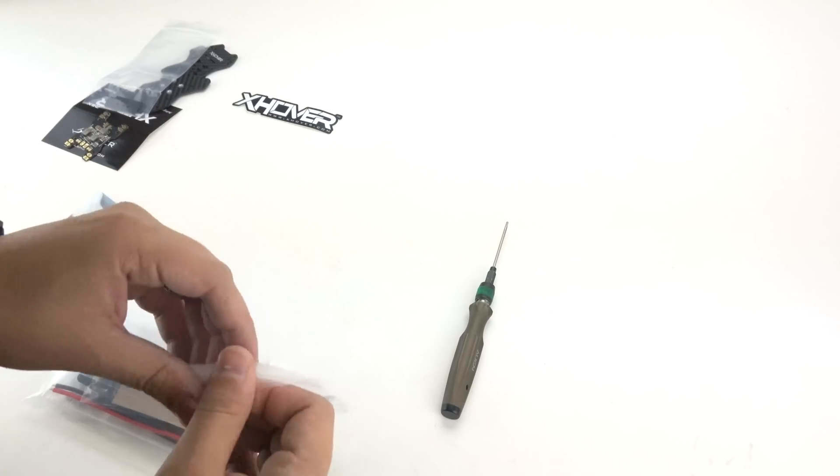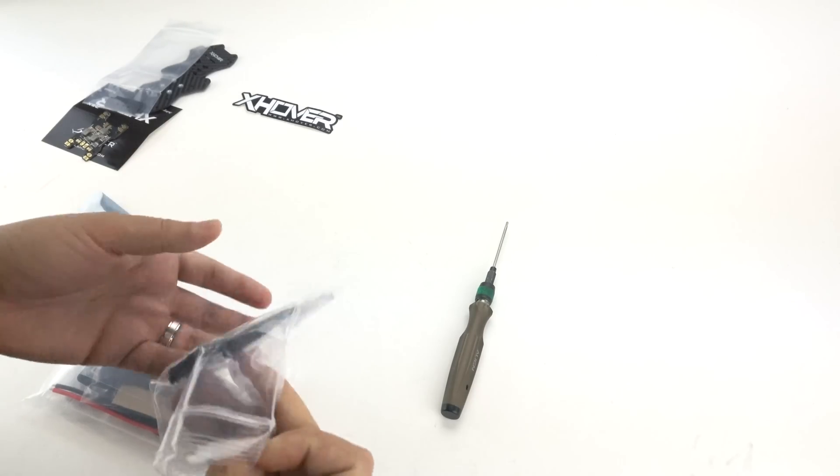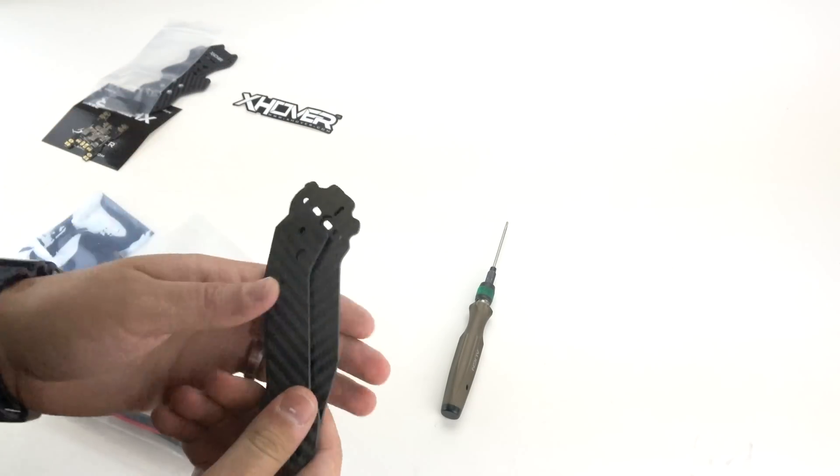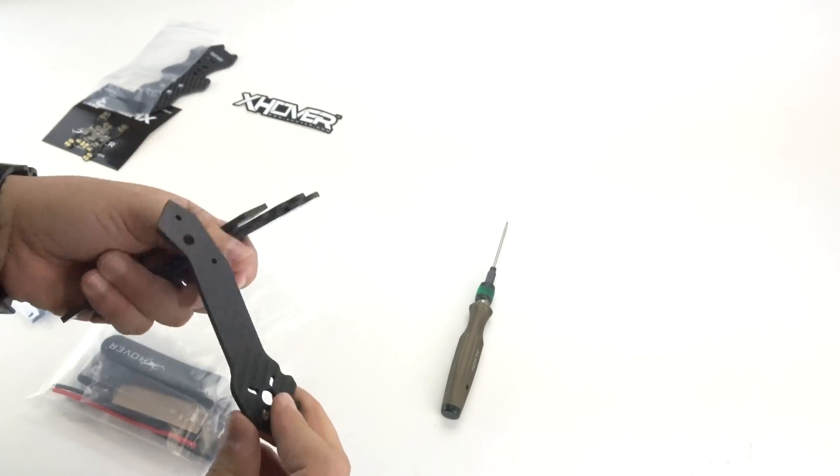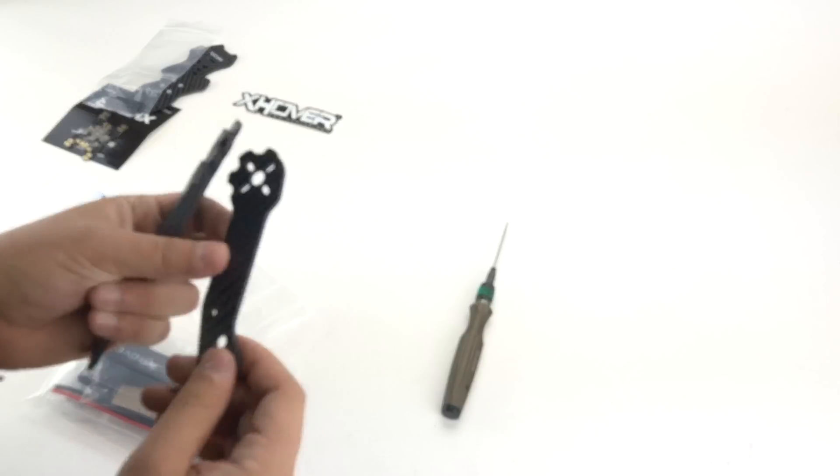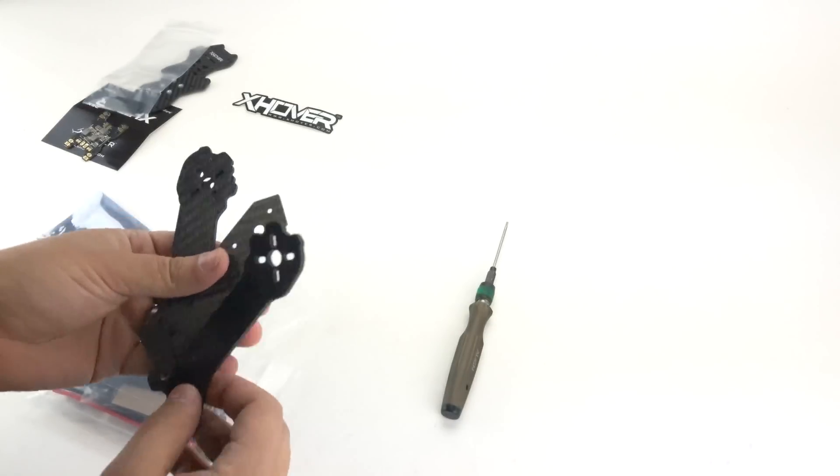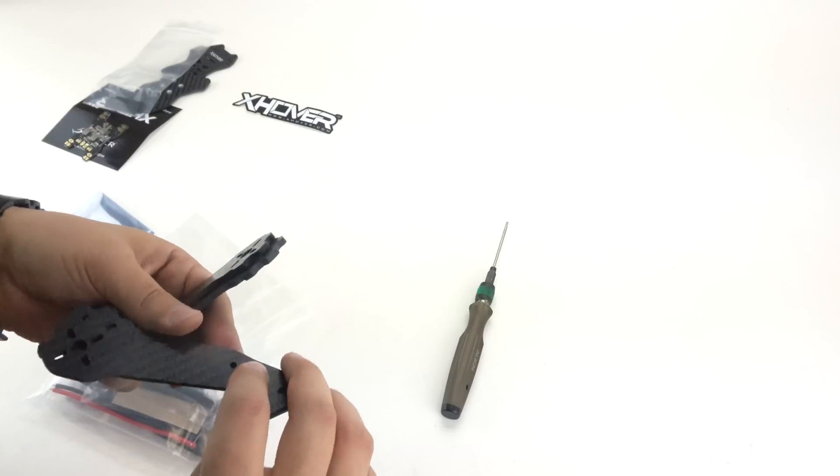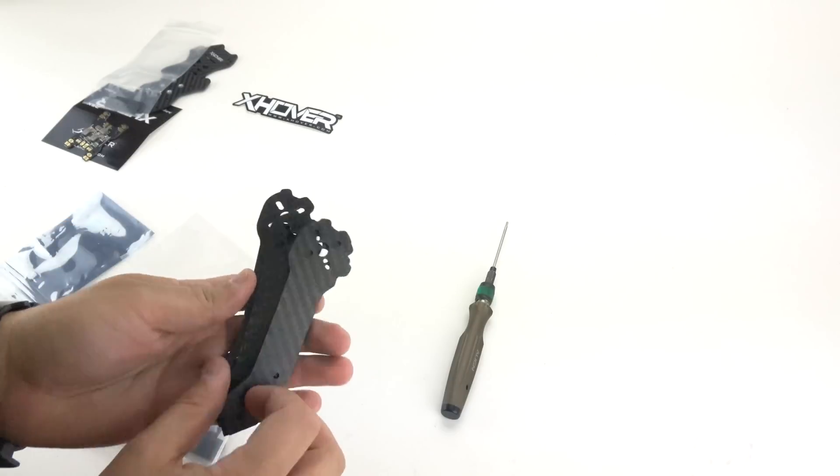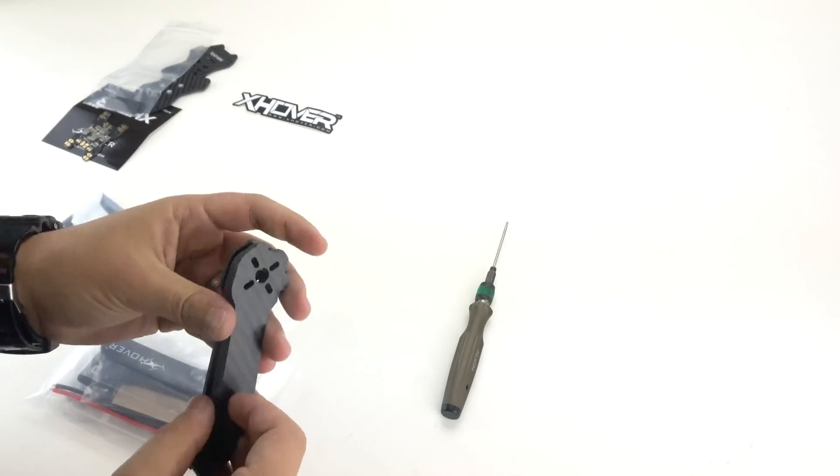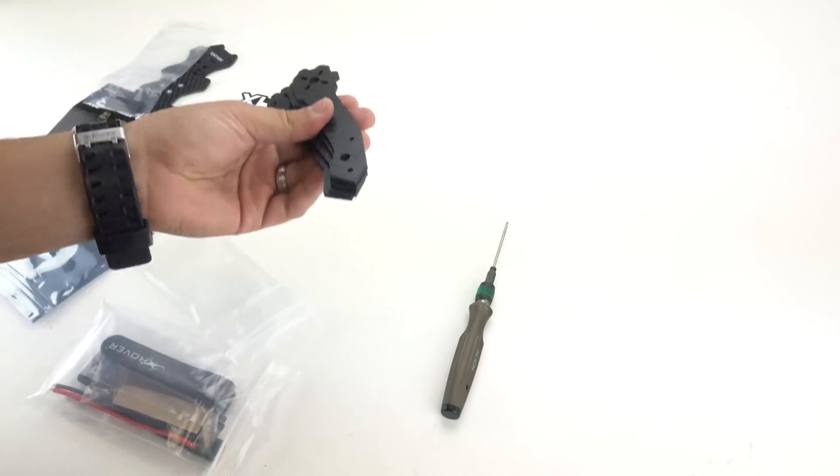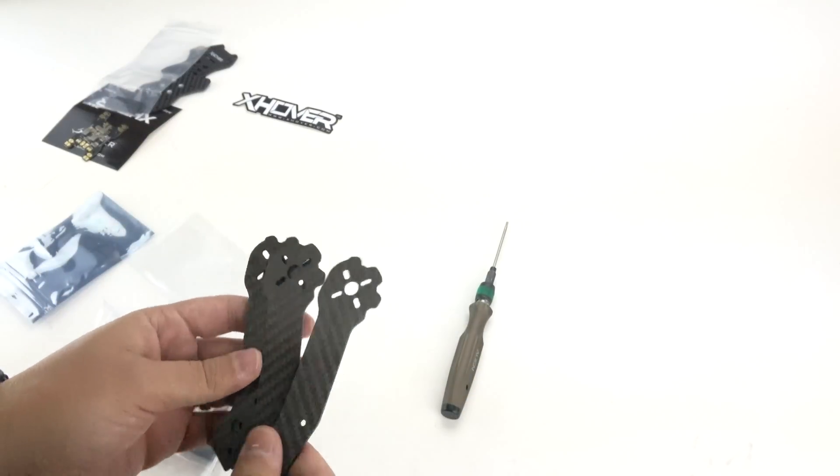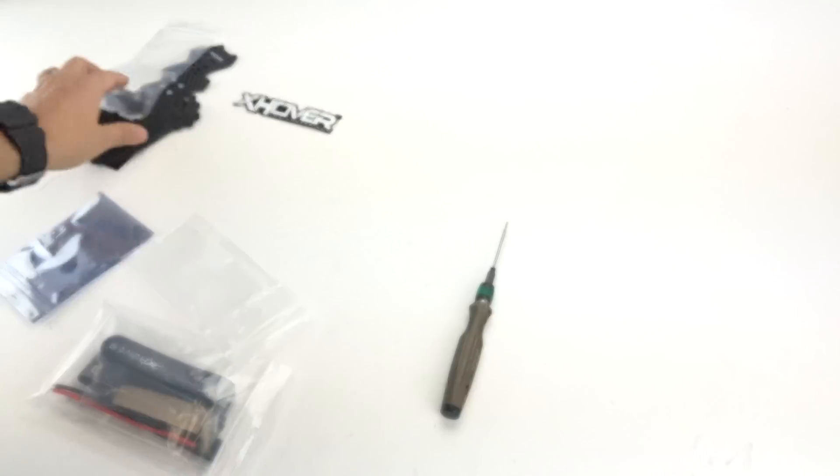Next you have your arms. The nice thing about these arms is you can place them either way, front or back. It's not going to matter. There's a lot of other drones out there where you kind of have to know which arms go where, and these don't matter, front or back, it's going to work.